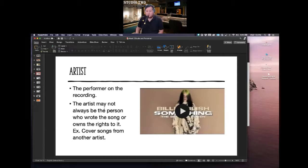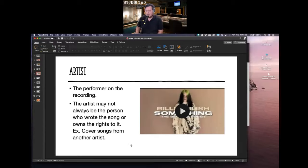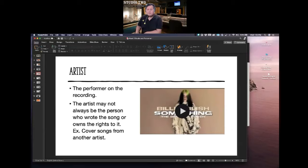An example of that is when one artist covers a song from another artist — like Billy Eilish covering a song by the Beatles. A lot of people think she wrote that song, which is actually incorrect. It's important to know the difference, especially in the recording world.